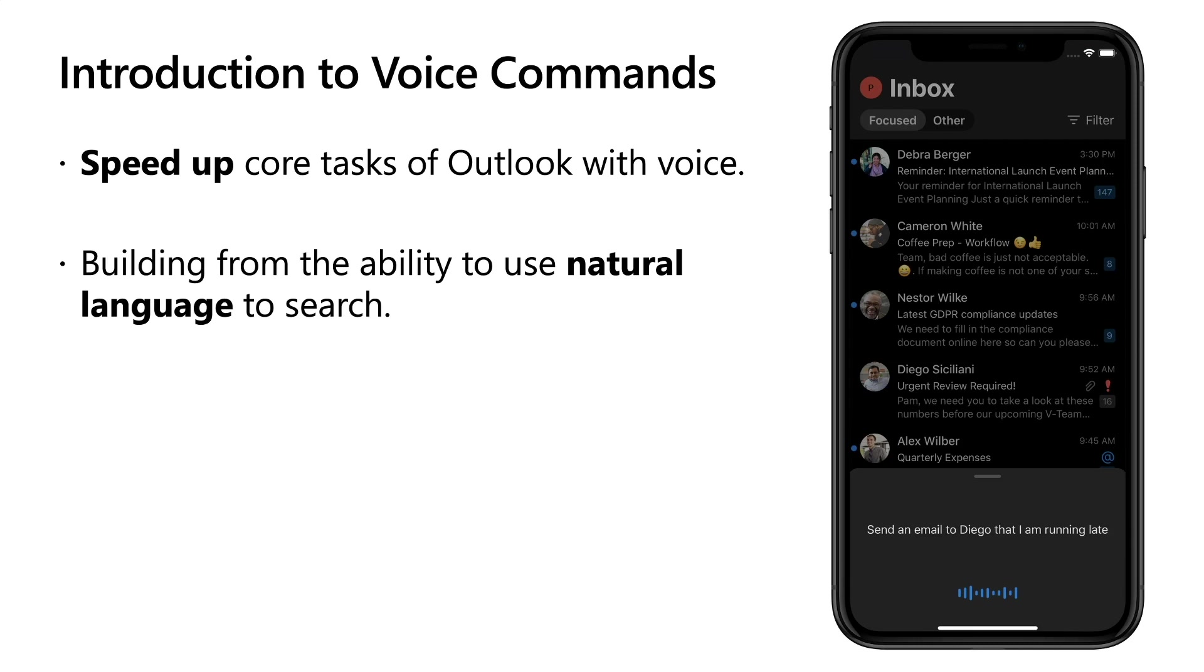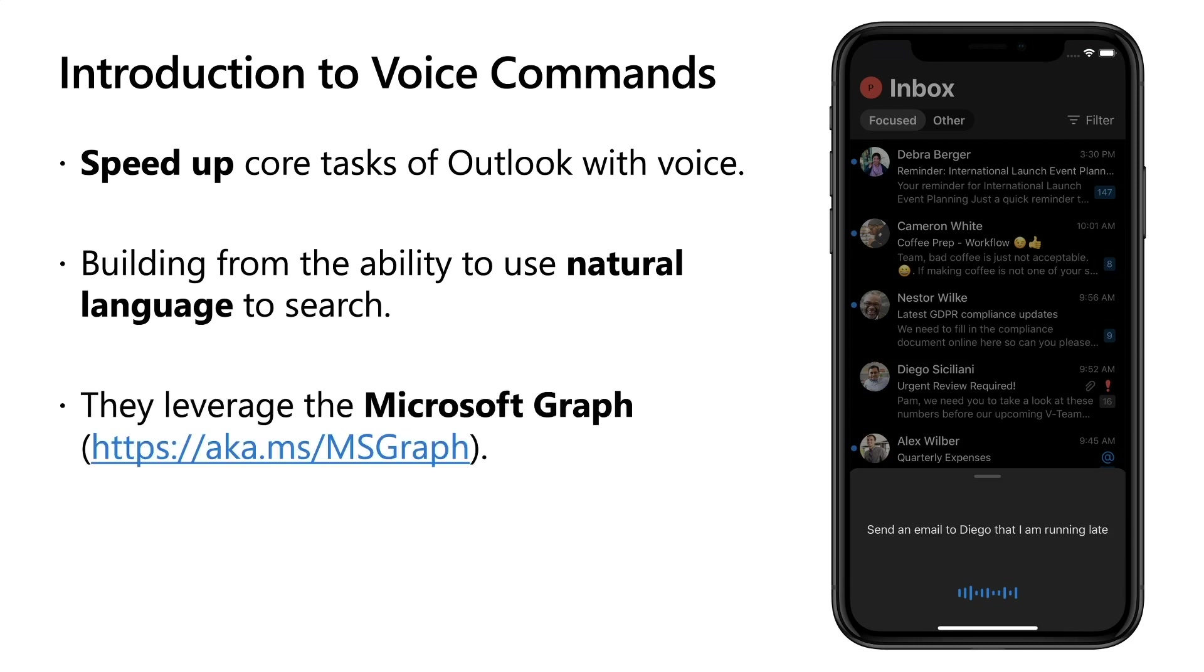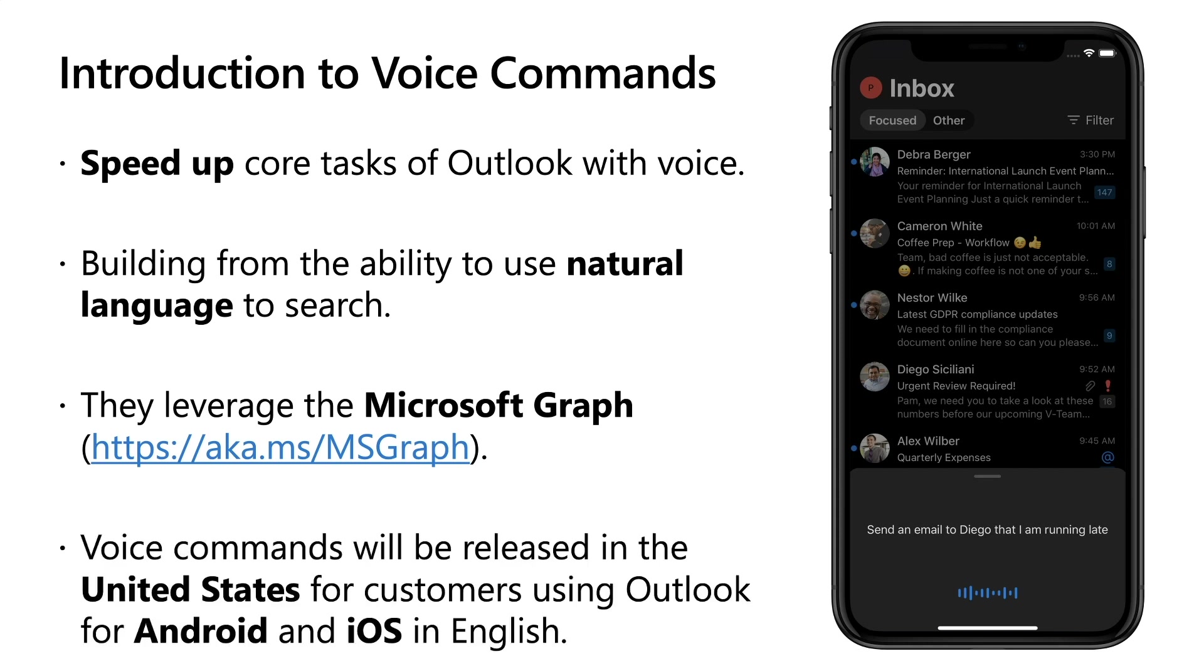Additionally, these commands make use of the Microsoft Graph and other Microsoft-ready enterprise services to place you a tap away from sending an email, a meeting invite, or placing a call. We're excited to announce that voice commands will be coming in English to the United States for Android and iOS devices in the coming months.